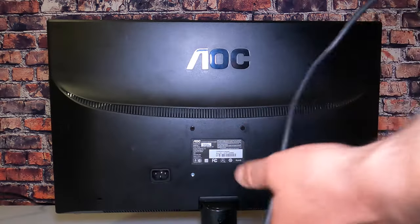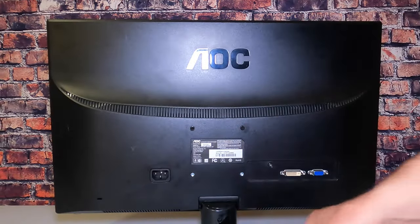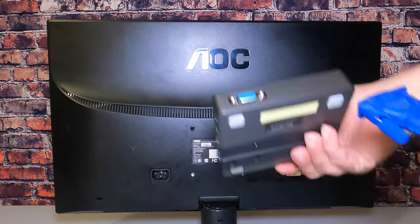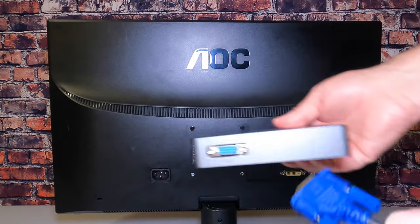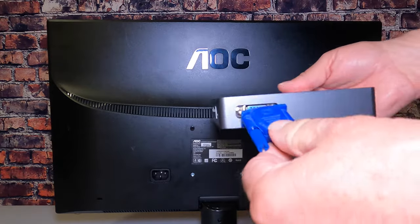Almost done, just need to hang the mini PC and then plug in all the cables.